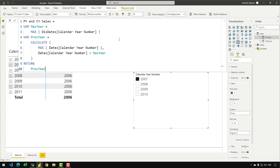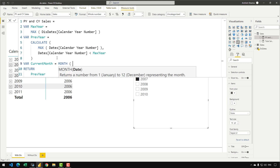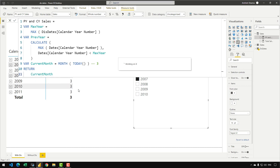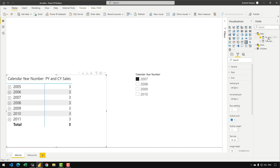The next variable is for the current month of the current year: VAR CurrentMonth = MONTH(TODAY()). You could also hardcode the number 3 — it's up to you how you want to calculate the current month. Returning CurrentMonth, we get 3 for every row of the visual.